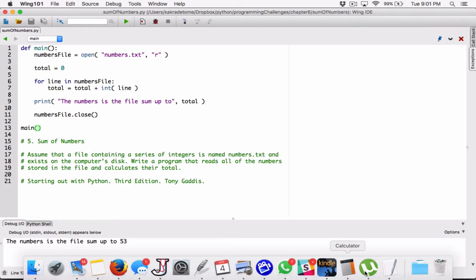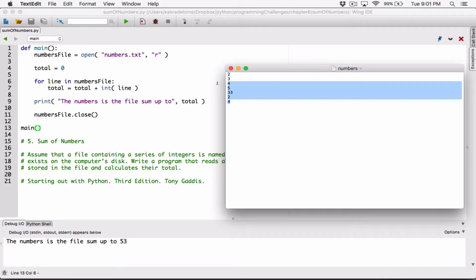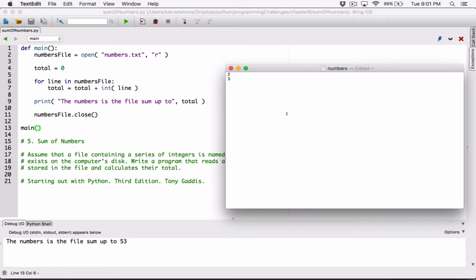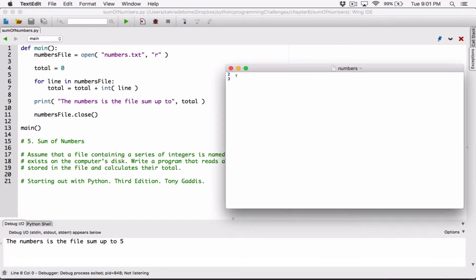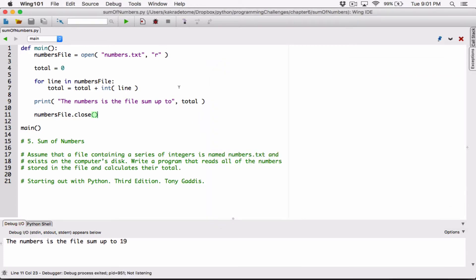Let's verify with some numbers. I'll leave it to only 2 and 3, save this, and it should say 5, because 2 plus 3 is 5. Run this — it says the numbers in the file sum up to 5. Now let's try some more: add 4, which makes 9; add 3, which makes 12; add 6, which makes 18; and one more, which makes 19. When we run this, it says the numbers in the file sum up to 19. So it's working.